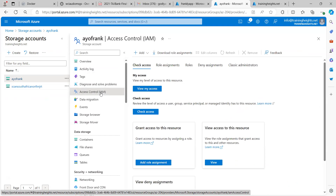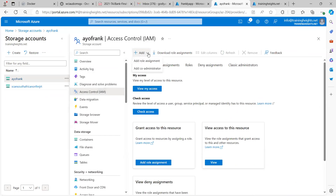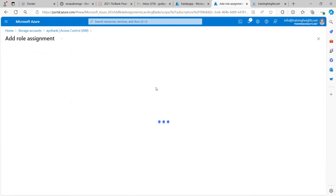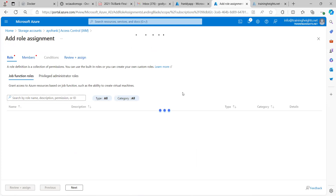To assign role assignments, I click on Access Control. When I click on Access Control I can come over to Add Role Assignment, and it's by adding this role assignment that I'll be able to grant access to this storage account from that application object.